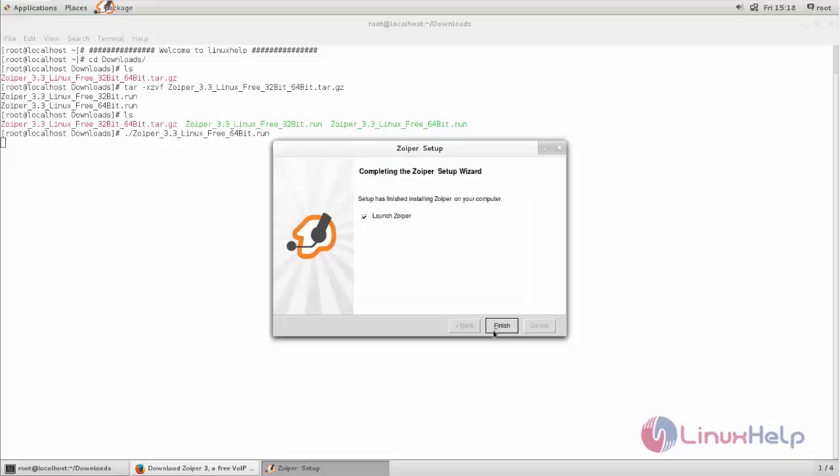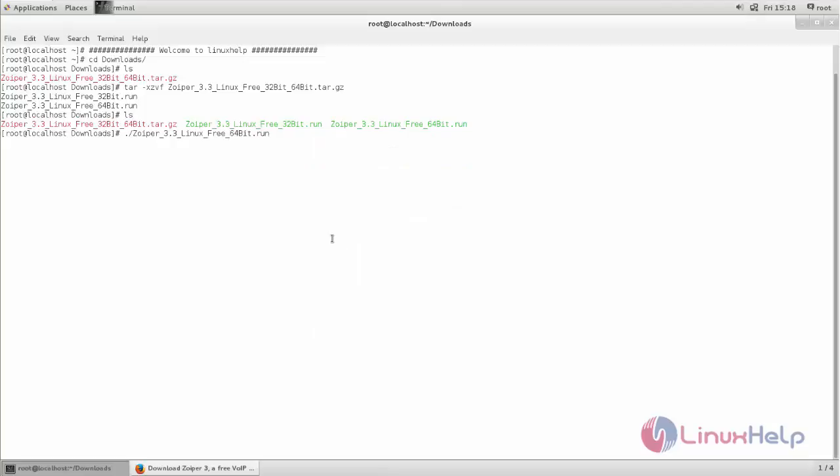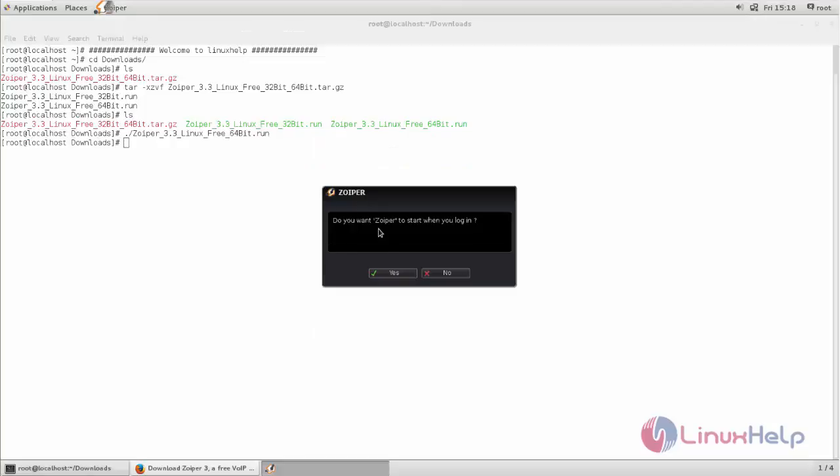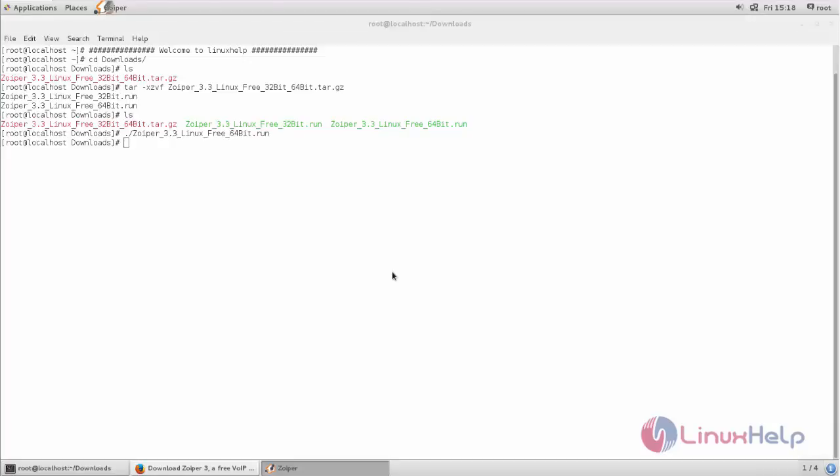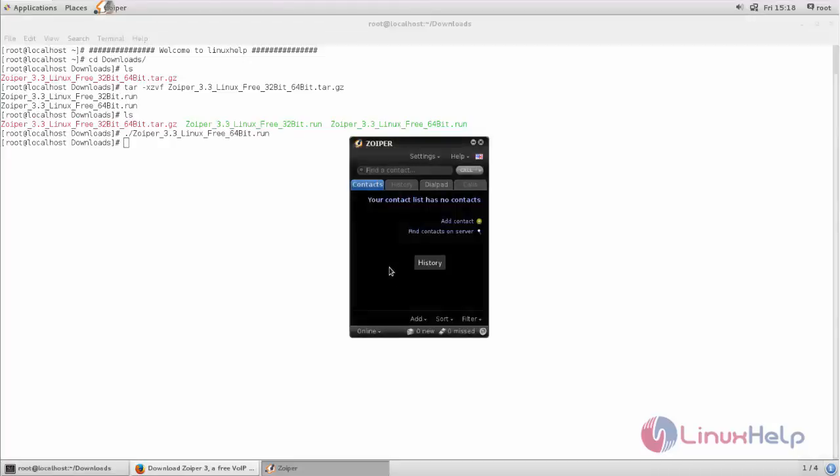After installing, click finish. Now click yes if you want to start Swiper after your login. Now Swiper is installed on CentOS 7.